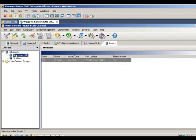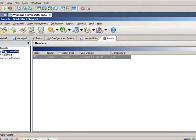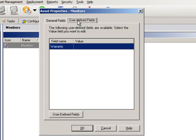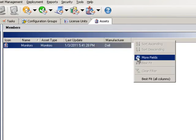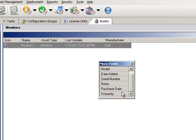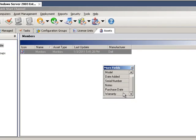You can also track non-scannable assets, for example, monitors or computer shipping containers. Additionally, you can import information critical to your company into user-defined fields and add that information to the Members section.